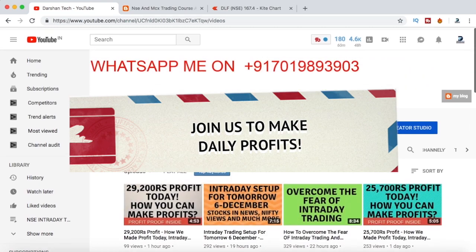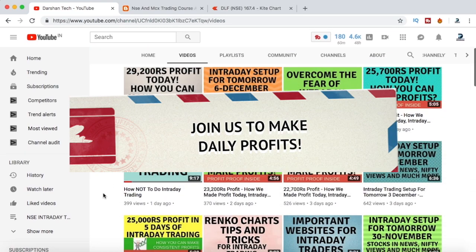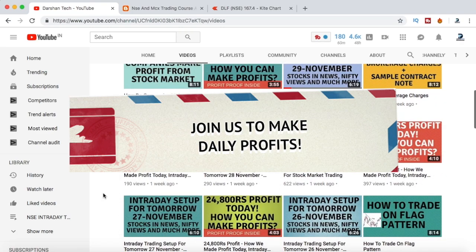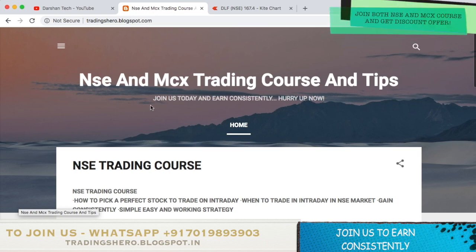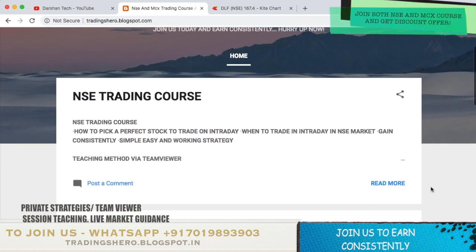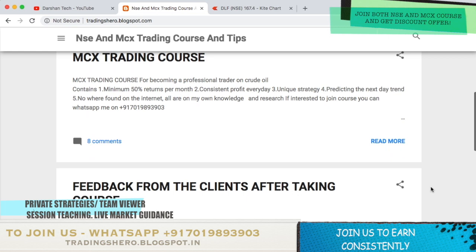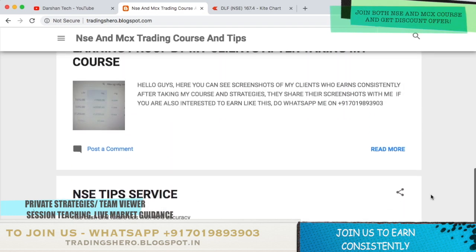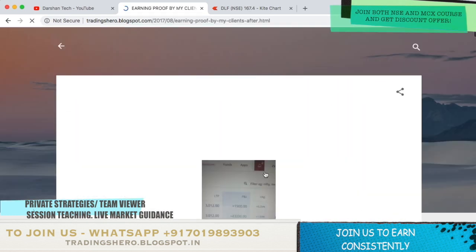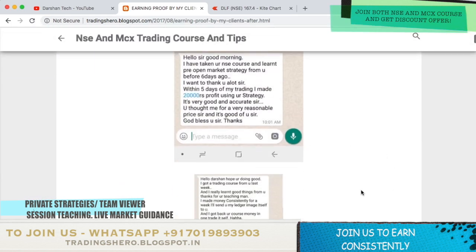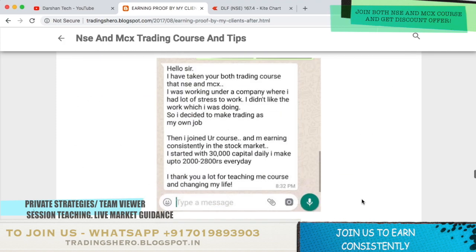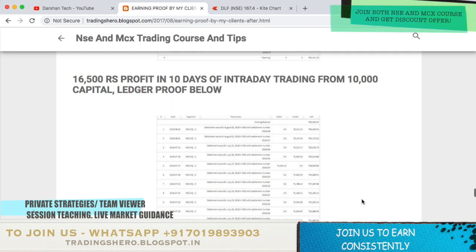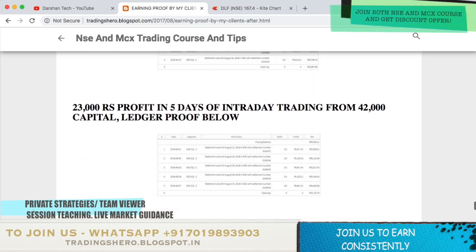If you're new to stock market trading, if you are having losses and want to recover them and want to learn how to make money constantly in trading, you can join my course. I provide NSE and MCX trading courses. The course prices are very reasonable. All the details are mentioned in my blogspot at trading0.blogspot.in — the link is in the description below. You can see feedback and learning proof from my clients after taking the course.